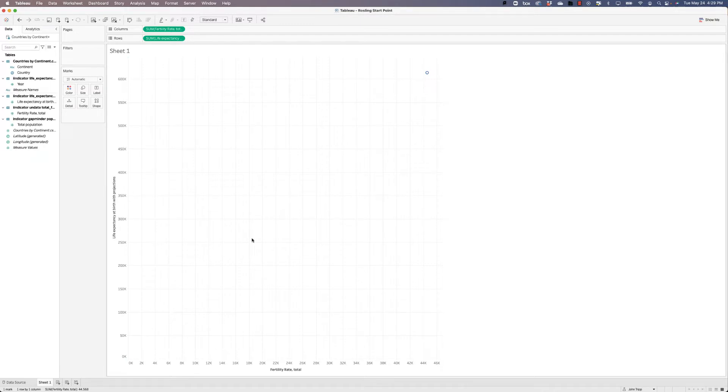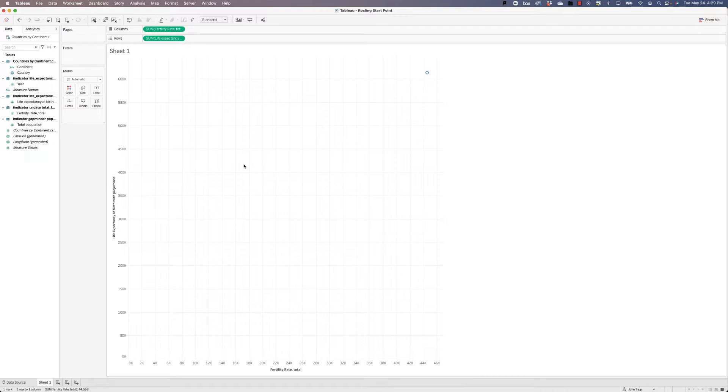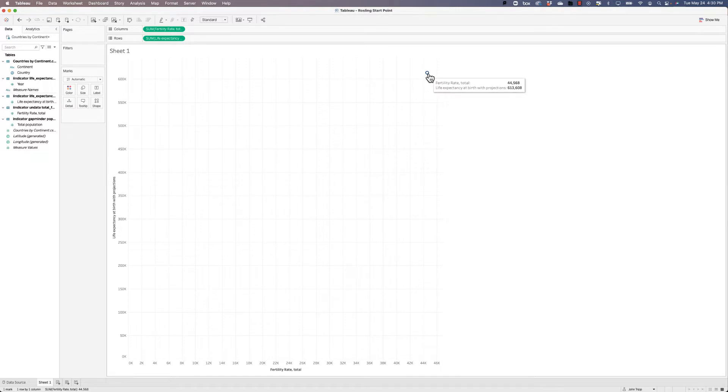Now these numbers look a little bit crazy. People aren't having 40,000 babies. What's going on here is that Tableau, by default, tries to sum all of the values in the data set based upon the way that we've broken it down. And right now we haven't broken down the data in the data set by country or by year or anything else. And so Tableau is just summing everything up and we get this single data point.